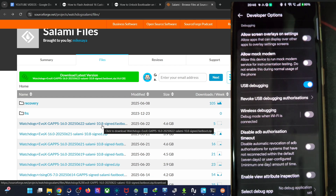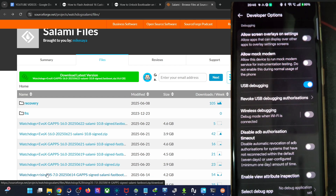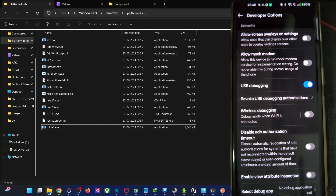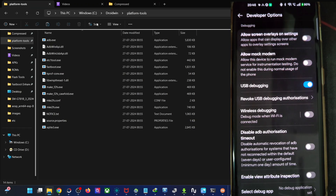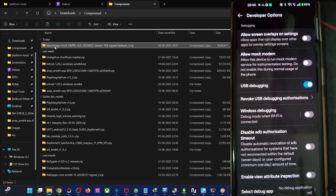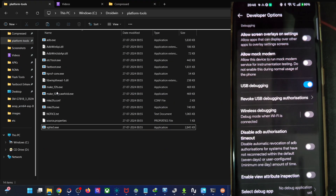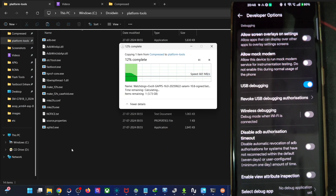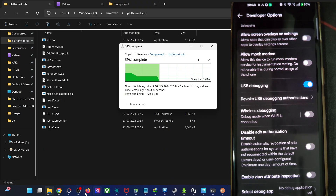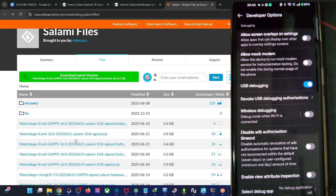For now, I'll show you how to flash the fastboot ROM. I already have the ROM file. Once you've got it, copy the file and transfer it inside the platform tools folder. Let's transfer it now and wait a few seconds for it to complete.